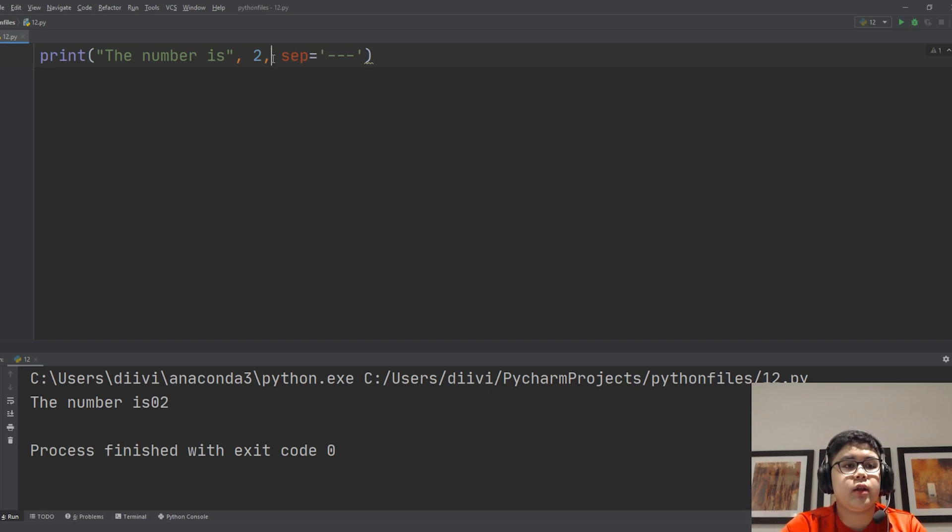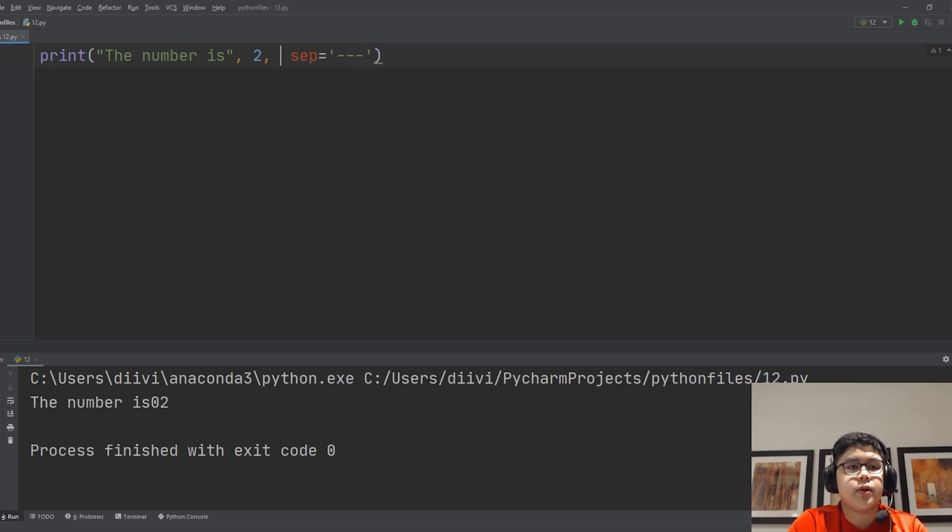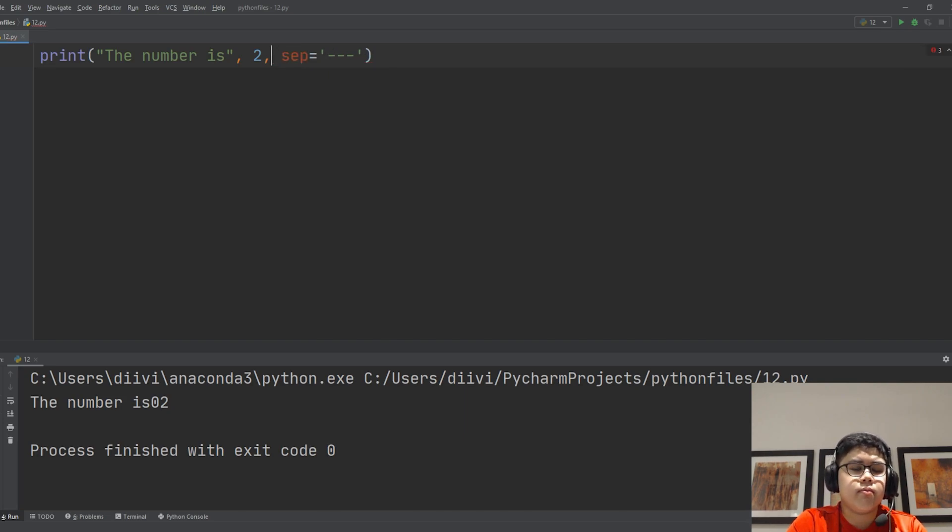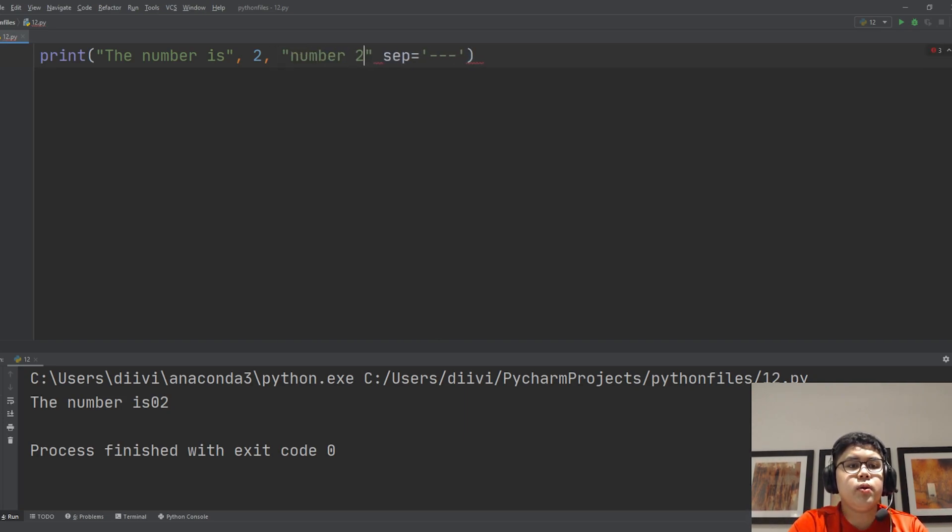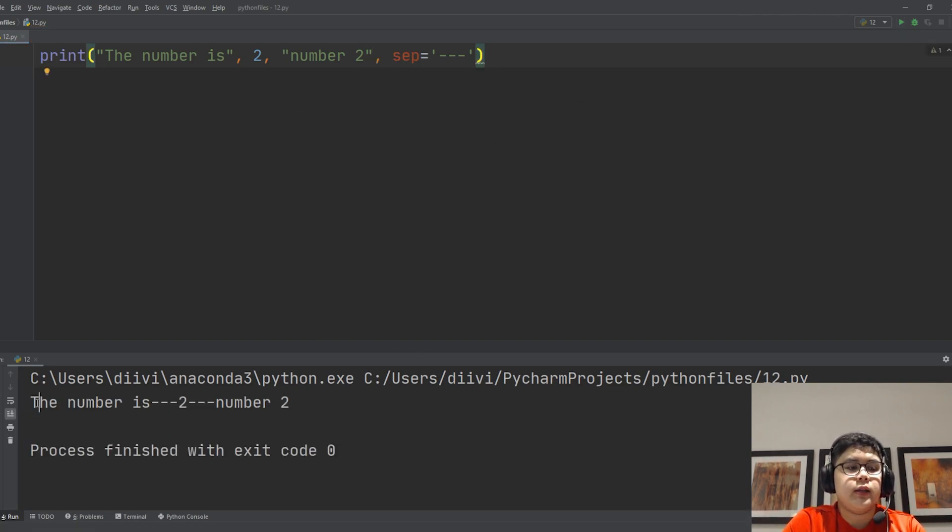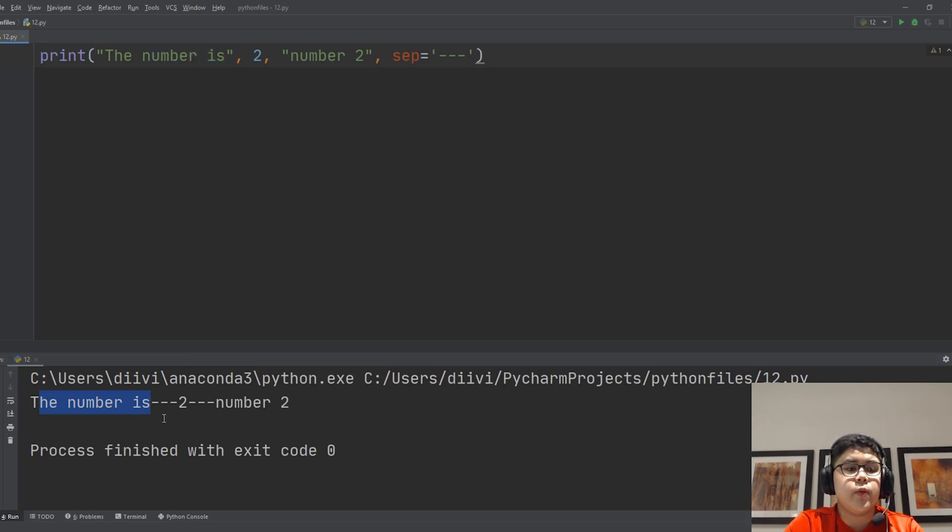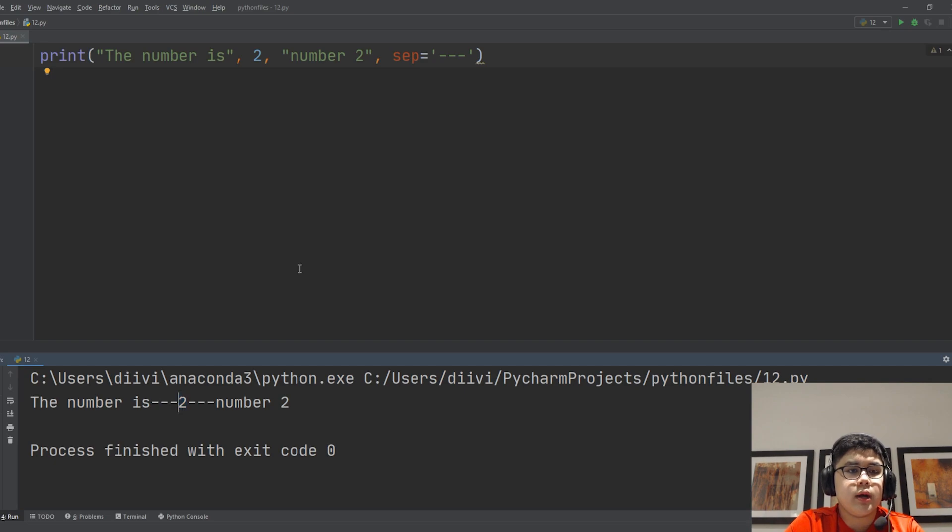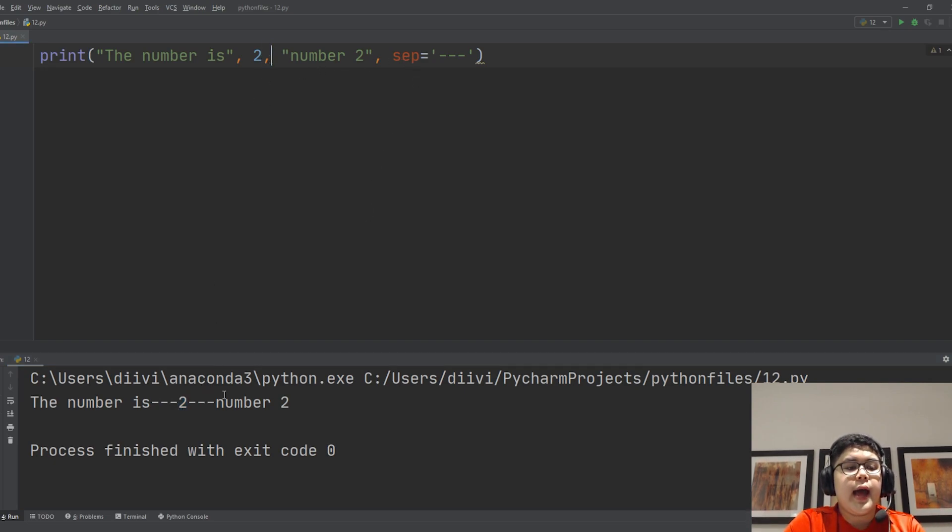And then let's add another value of our string here, 'number two'. And then let's say, let's say number two in string. And then a comma, and then now 'the number is', then comma which adds the three dashes, then two, then another three dashes because another comma here, and then the string 'number two'.